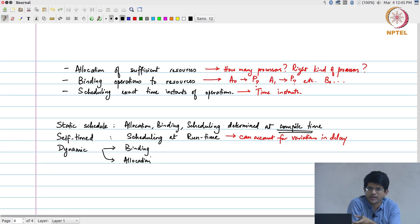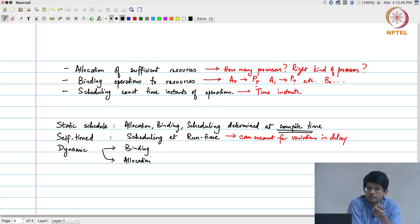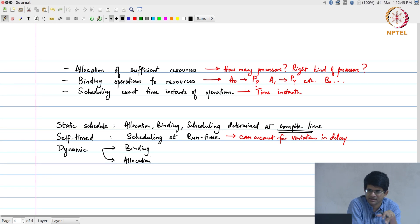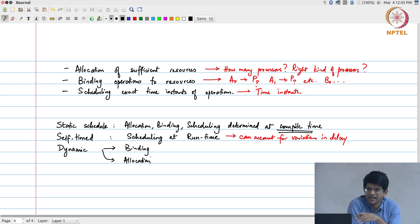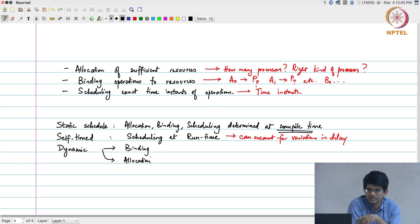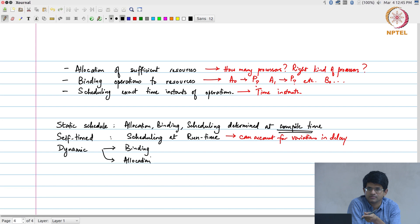This laptop, for example, has more than one processor, and the operating system essentially takes care of deciding what operation goes on to which processor depending on what the available load is. So let us say right now there is absolutely no load running on this, I am basically writing something on the software over here and all that the OS has to do is make sure that the display is working properly. But what if I start running a few different computationally intensive programs on this? The operating system then needs to decide at any given point in time which processor is free, bind the operation onto that processor and execute it.